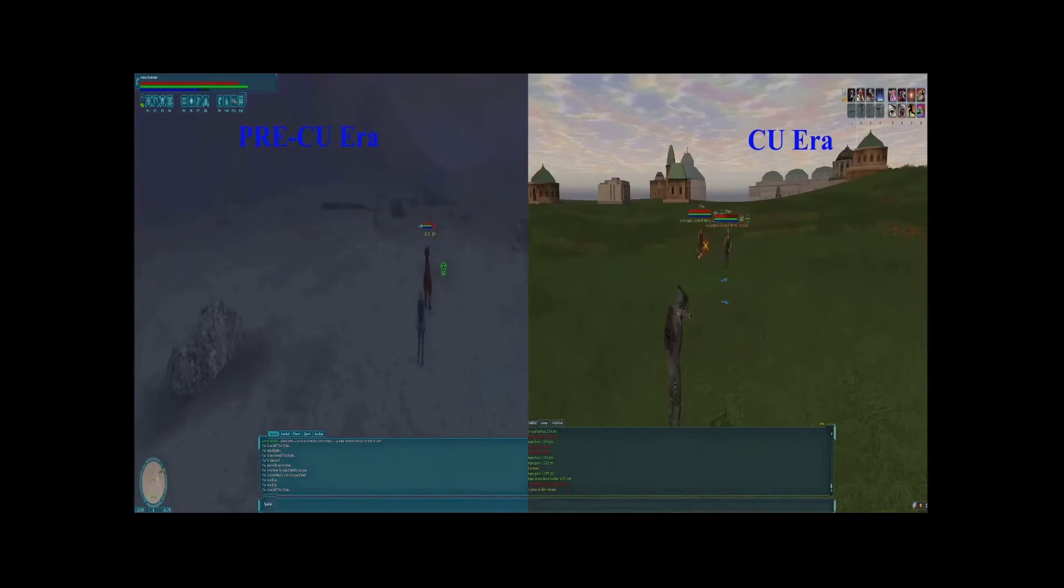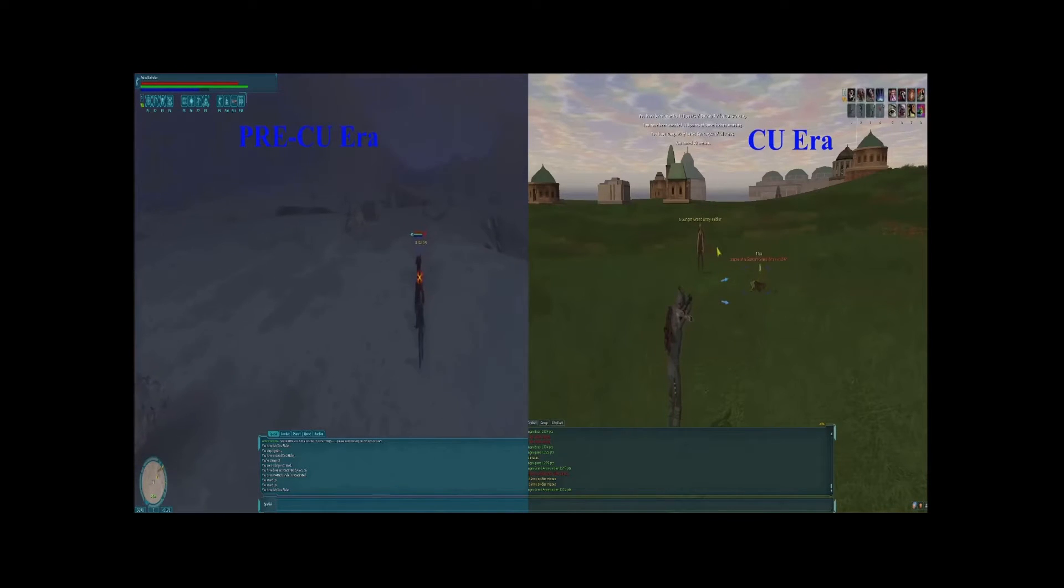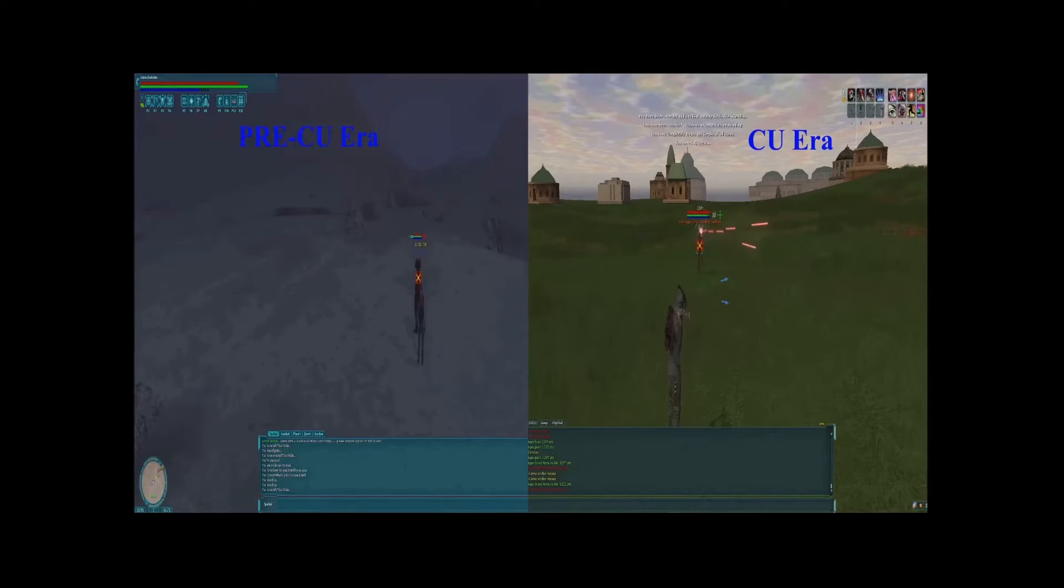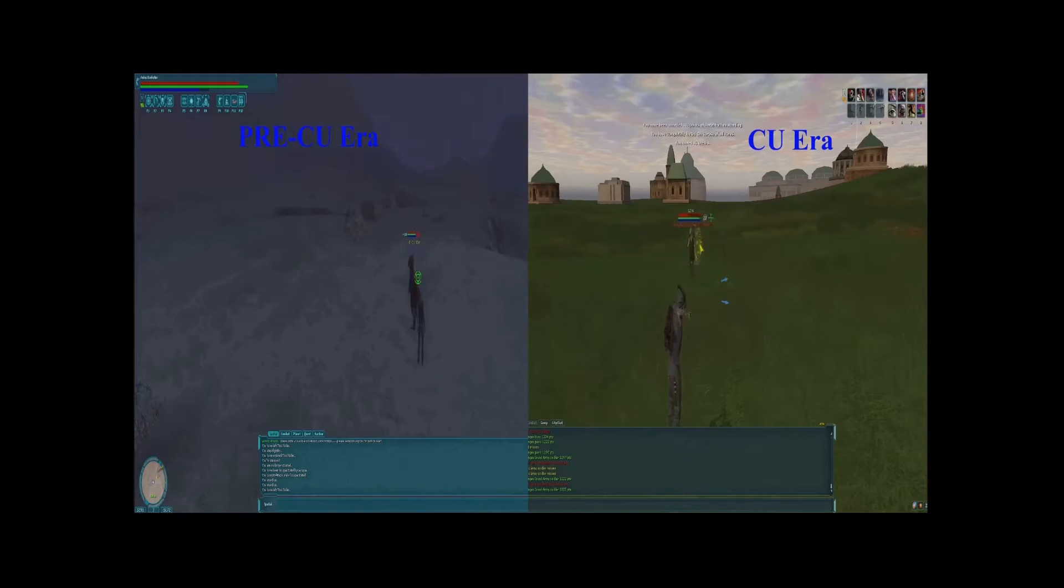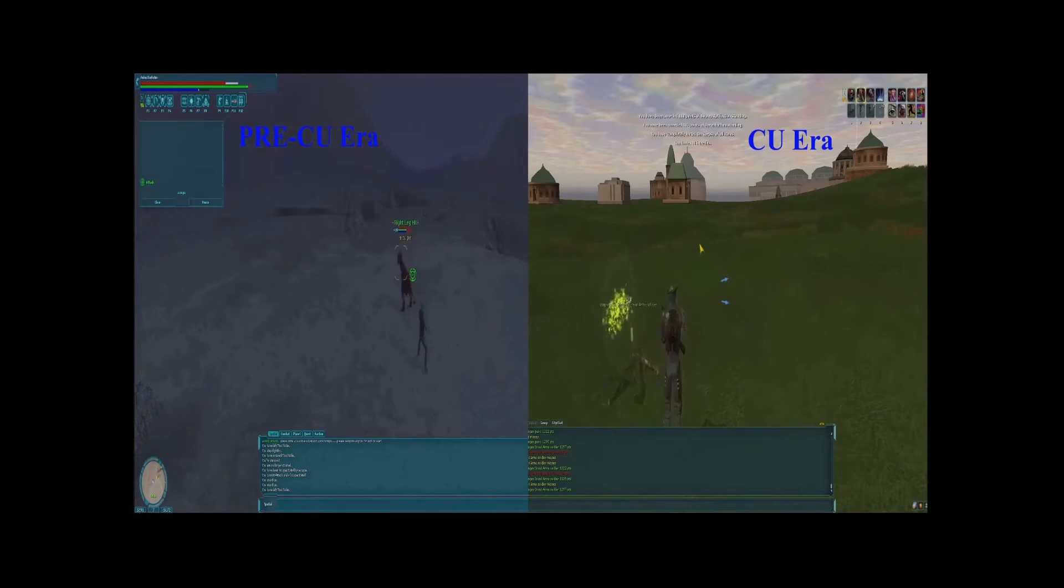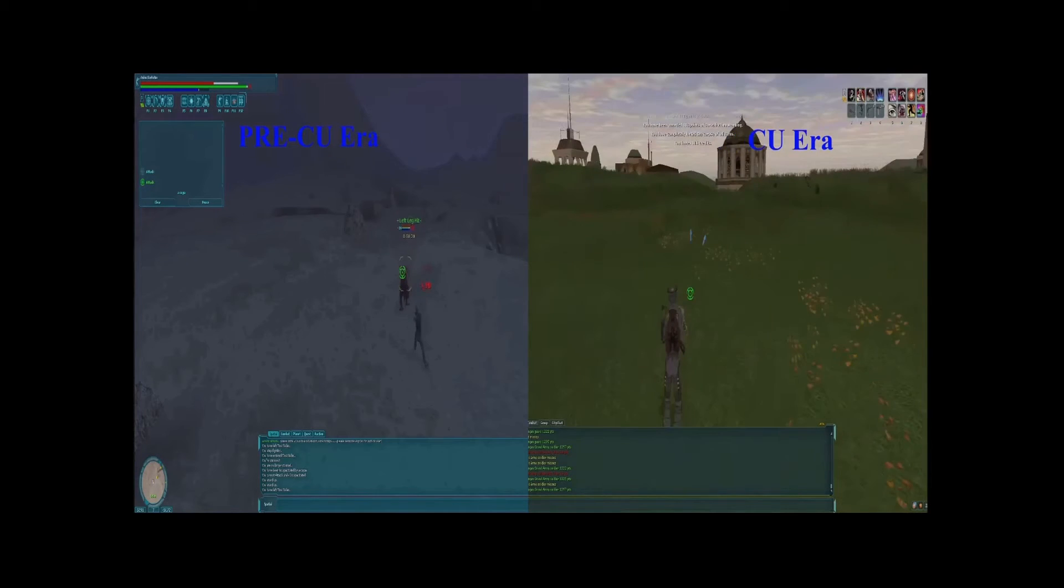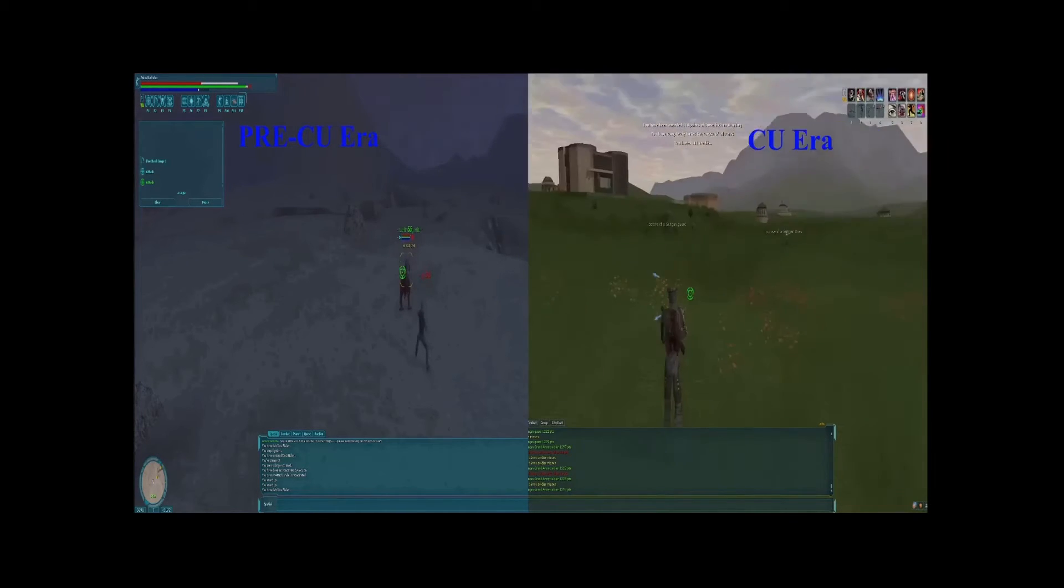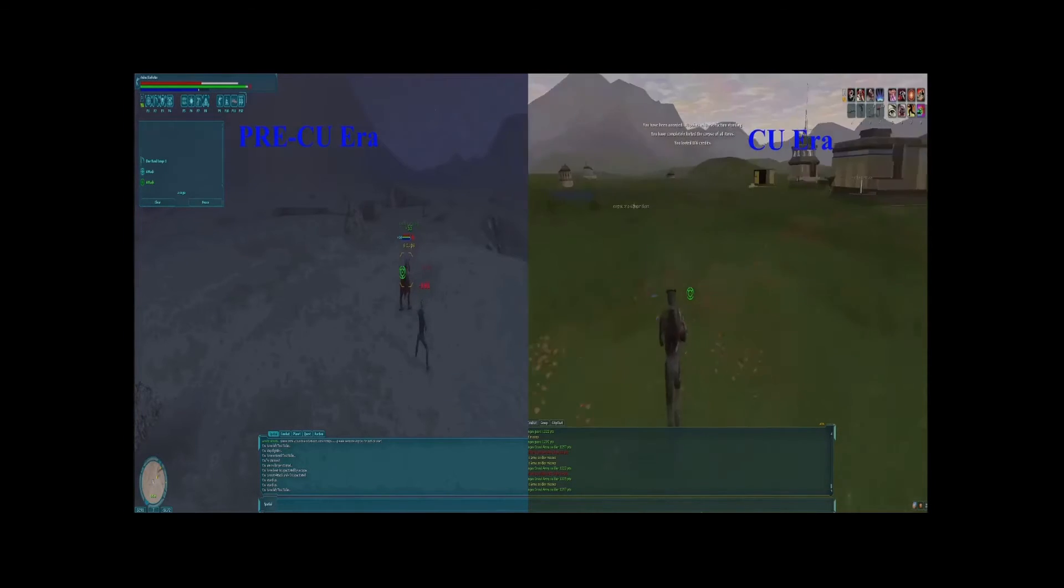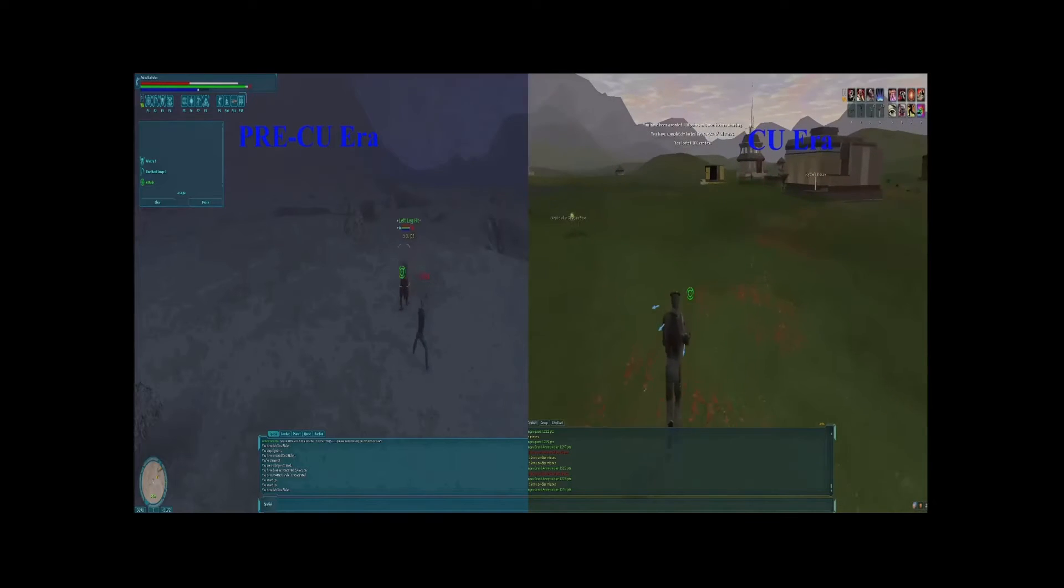With this update, you could only queue up one skill at a time with timers determining when you can recast the same skill. Before this update, you could queue as many number of skills as you wanted with no timers.